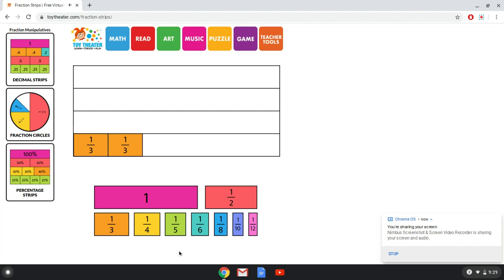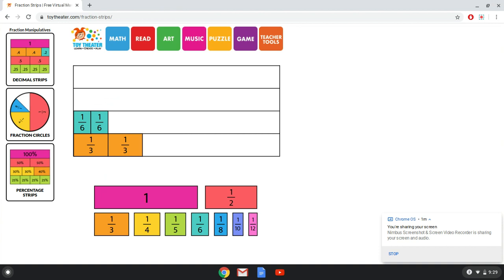Compared to two-sixths. All right, so again you can see what I notice, and I notice that two-sixths is the same size as one-third.